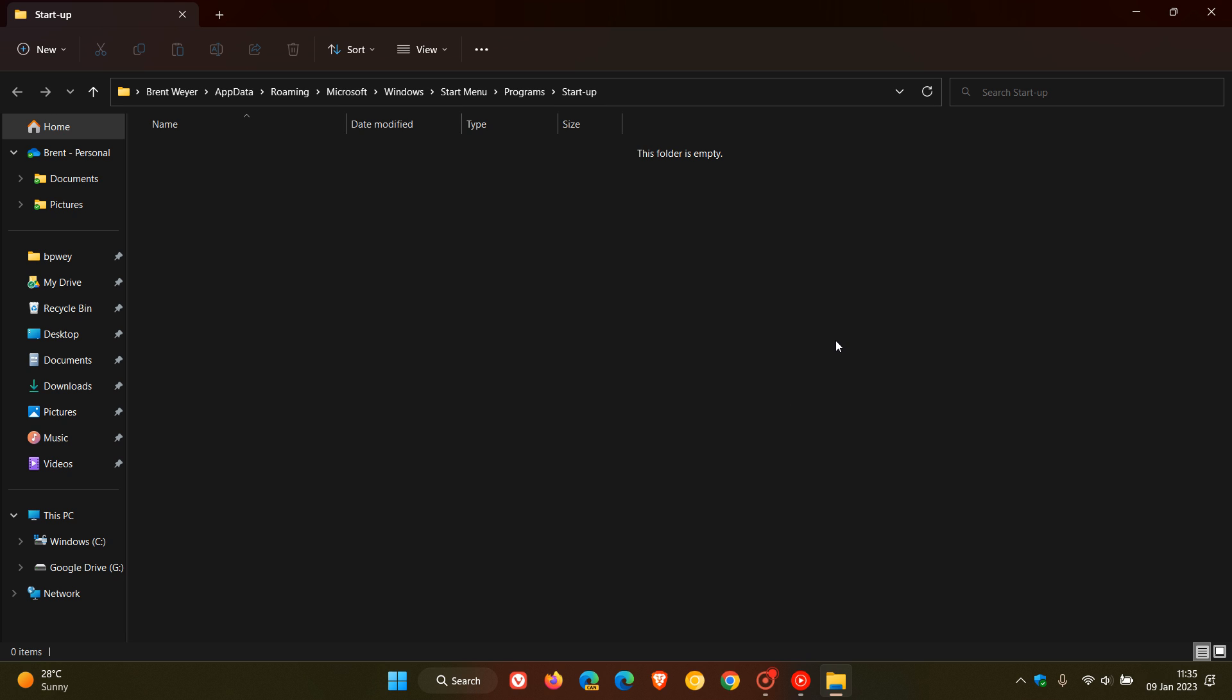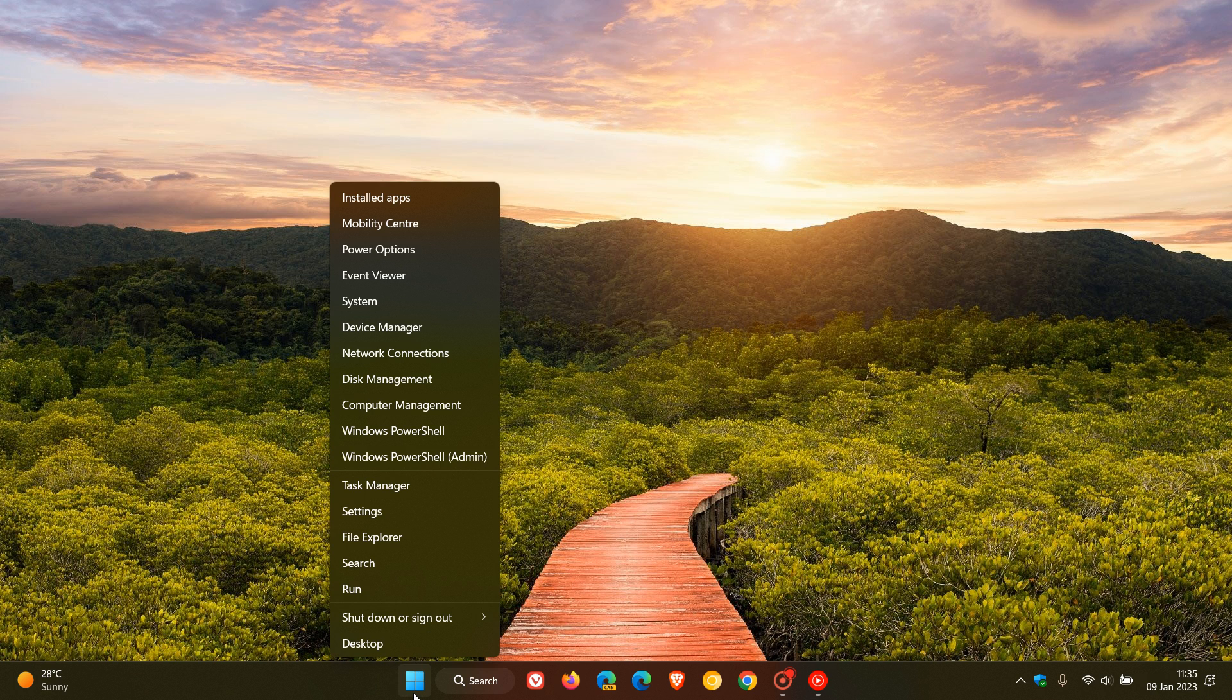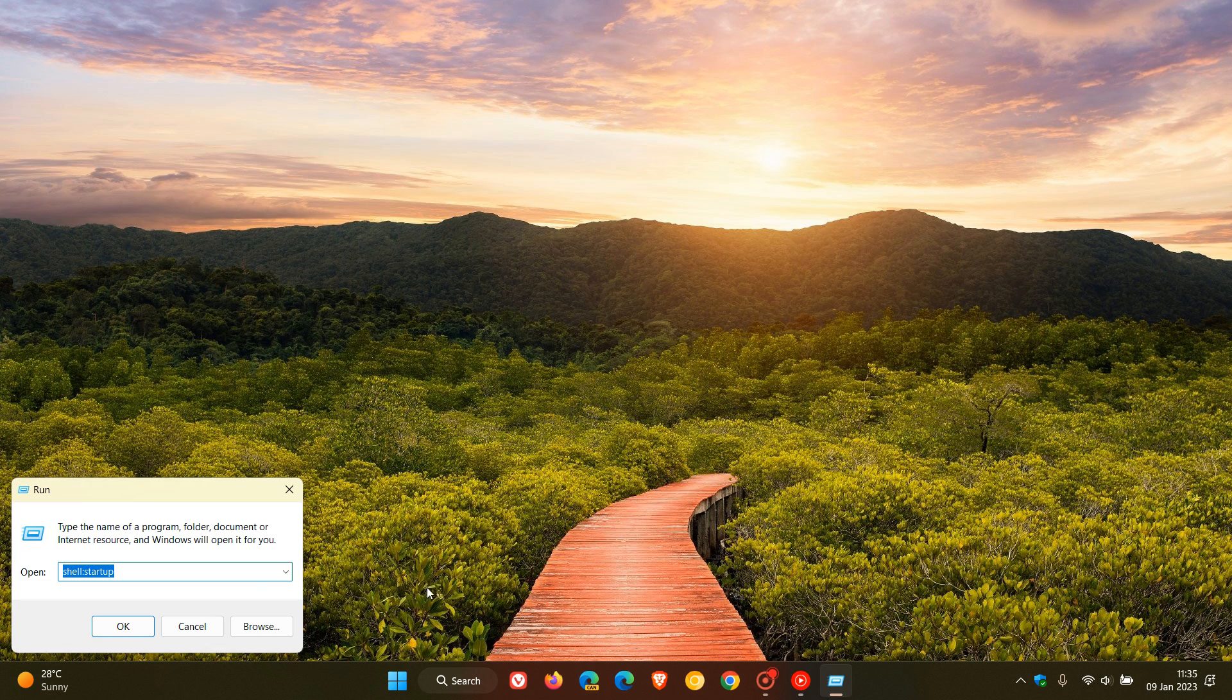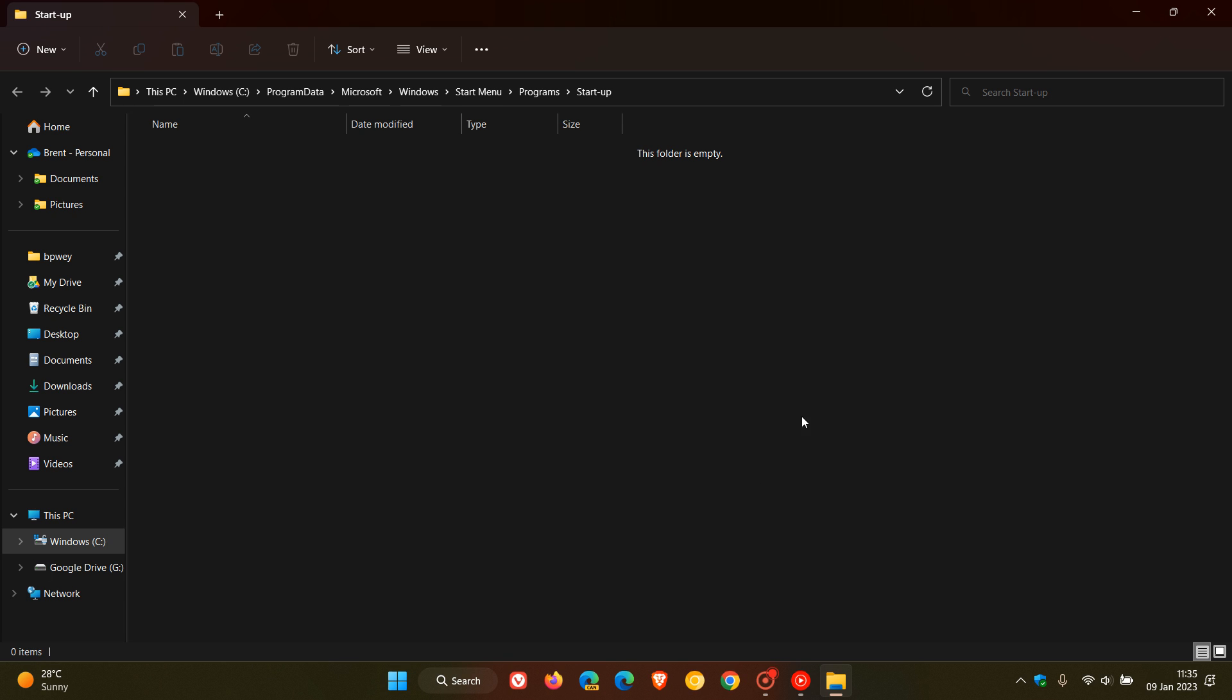If you have more than one user using the same device, just head back to the start menu, right-click, click on run, and this time we're going to enter shell colon common space startup—that's shell:common startup. Click on OK and this will take you to the startup folder if you have more than one user using the same device.